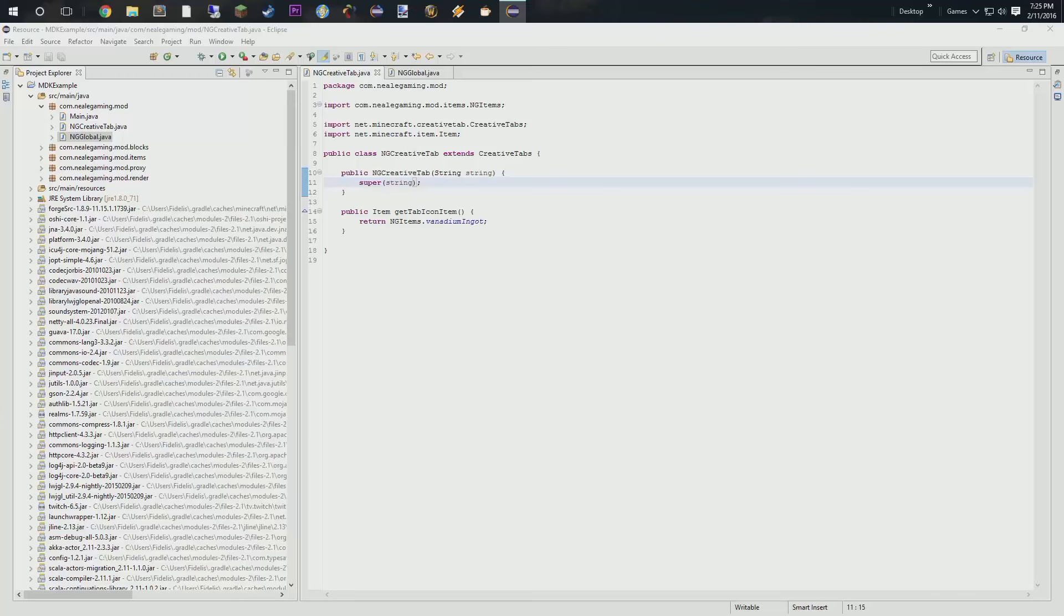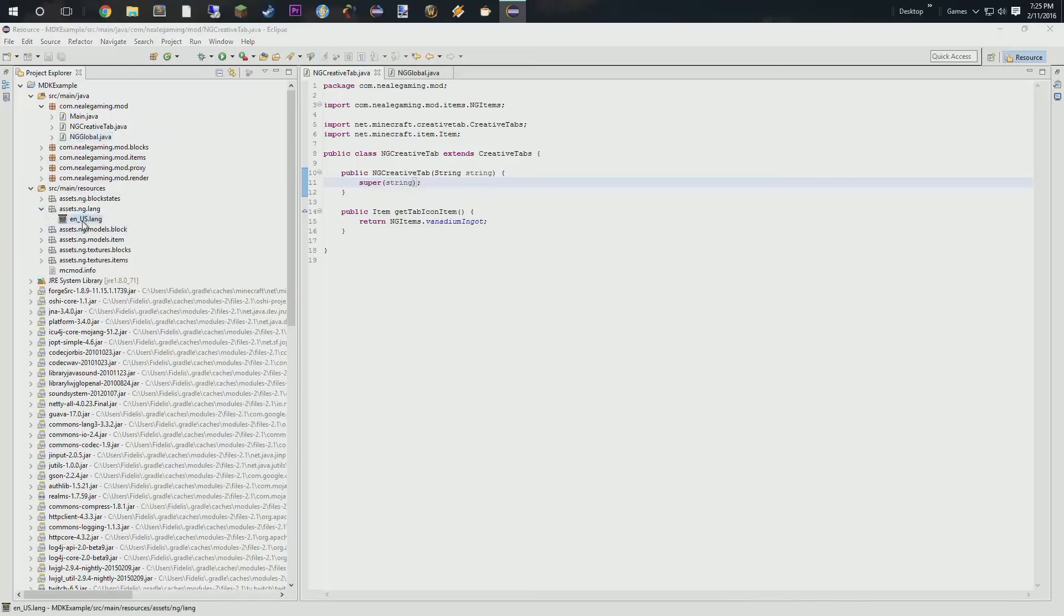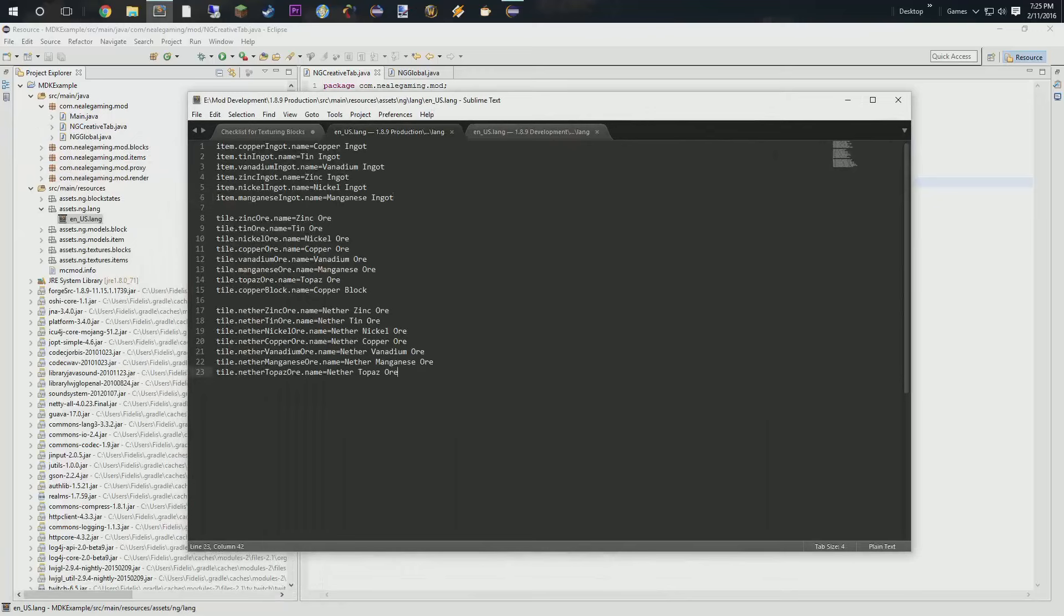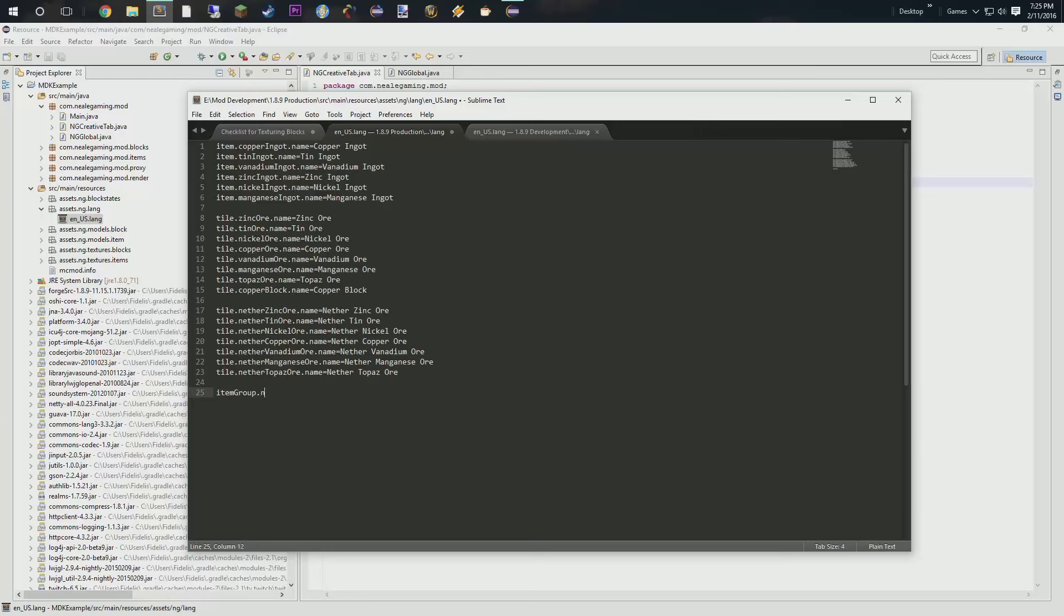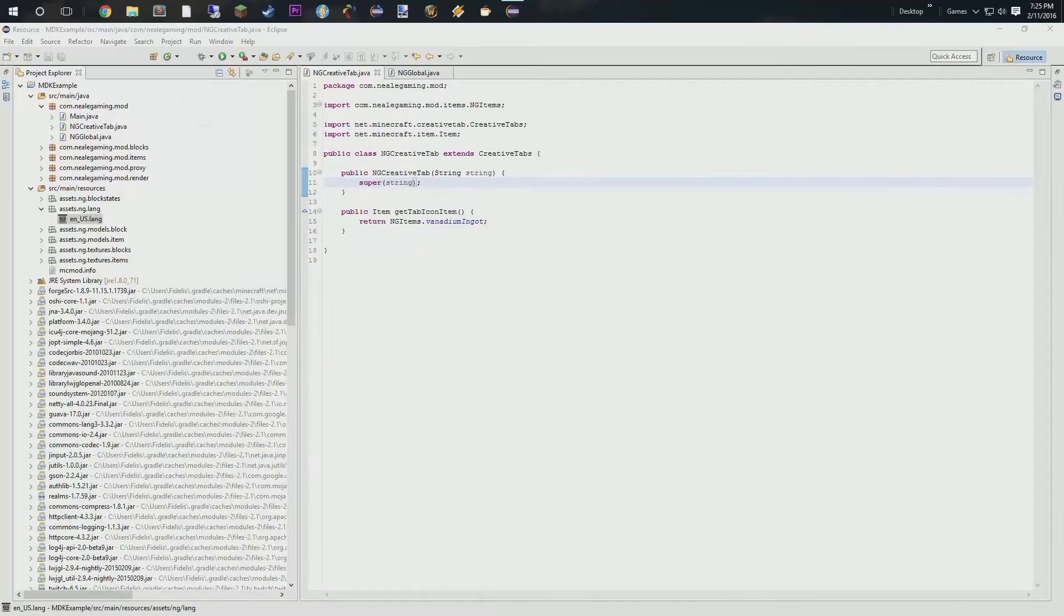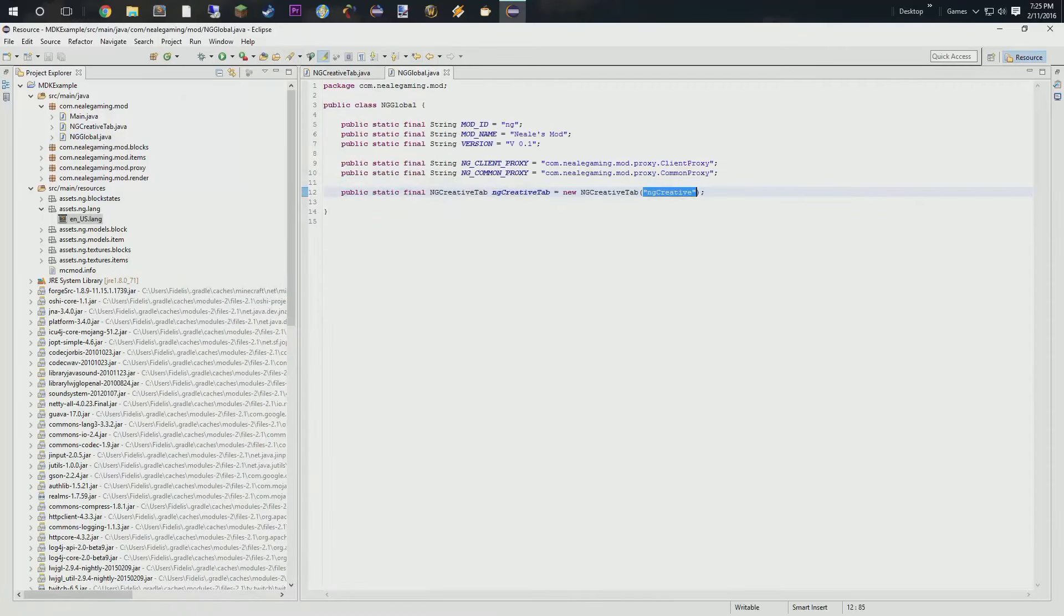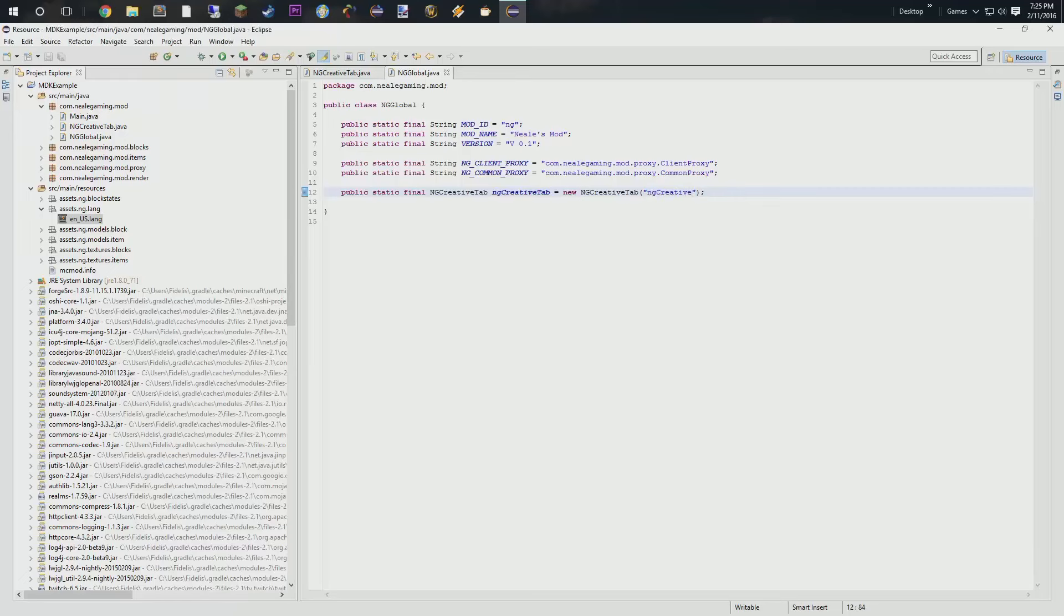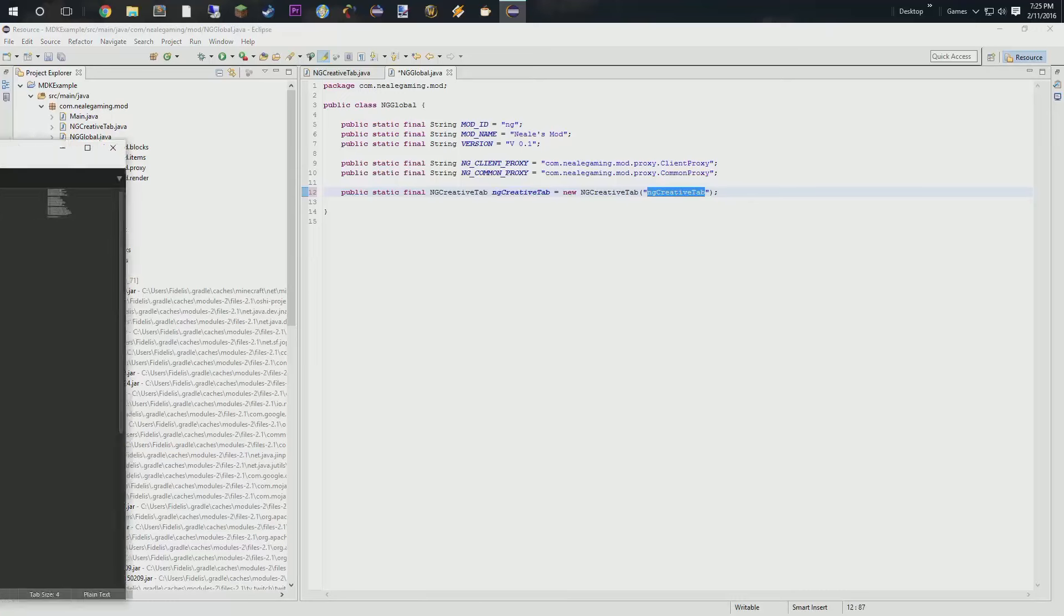So, what we are going to do is, we're going to go to that lang file. Where is it? It's going to be under resources. Lang. And we are going to say that this is an item group dot ng creative tab. So, we need it. ngCreative, yeah, we want that. creative tab for consistency reasons. So, we can do that. ngCreativeTab. I'm pretty sure this is the same. Okay?